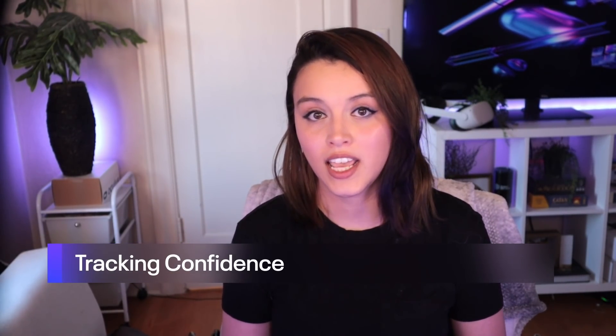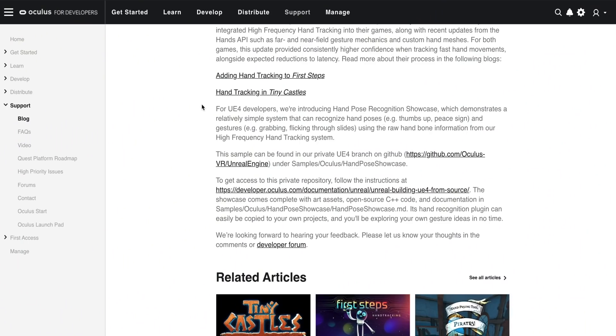To get started with integrating hand tracking into your application, there are a few things to consider with respect to tracking confidence, necessary assets, and overall performance experience. Hand tracking is a large technical investment and does currently still have limitations. Controller experiences cannot be one-to-one replaced with hands because there are still certain actions that just work better with controllers. Consider using this feature as a way to create an even more immersive experience for your players. The hand pose showcase does just that — it has fully functioning hand gestures and poses and features real demos like the recognition of American Sign Language letters and numbers.